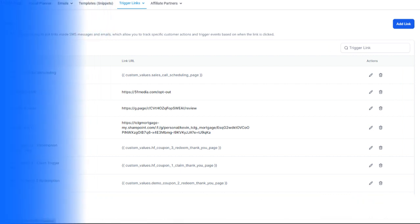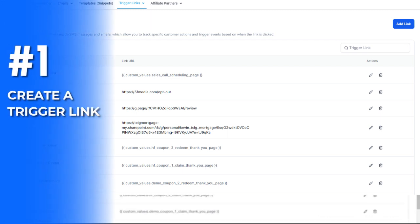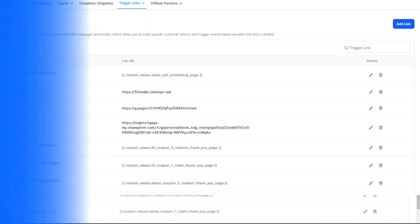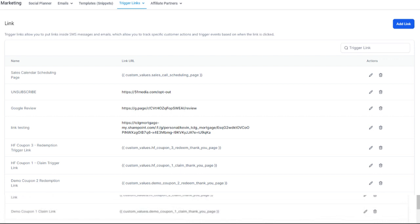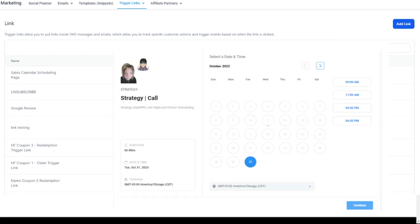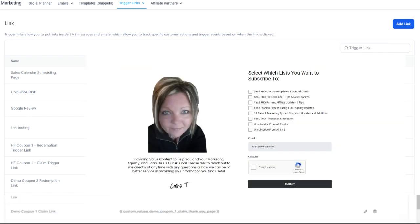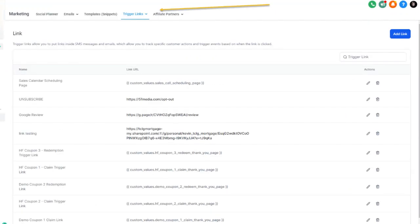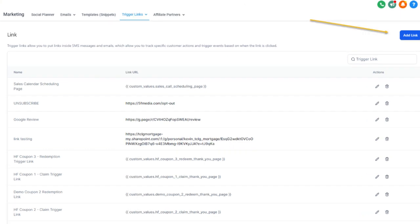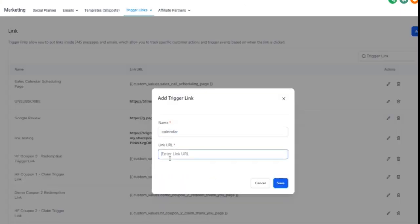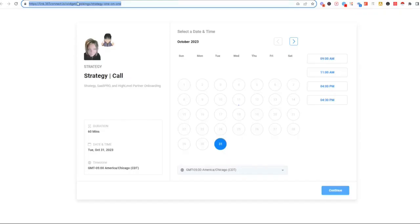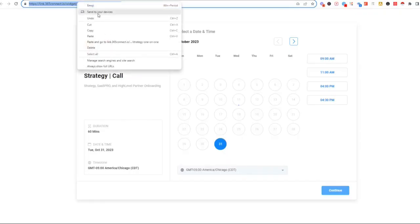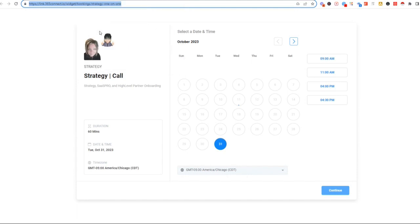The first thing we need to do is create a trigger link. Some ideas for trigger links could be Google reviews, Google instructions, maybe your social profile. A very popular one could be going to your calendar or even an unsubscribe link. All you've got to do is come into your marketing, your trigger links, and click on add a link. When you click on add a link, you want to give your link a name and then put in the URL. Let's do a calendar and add the URL to our trigger.